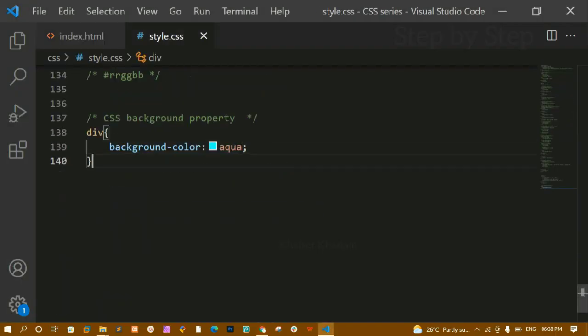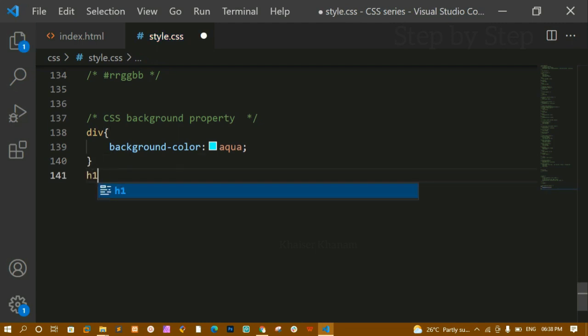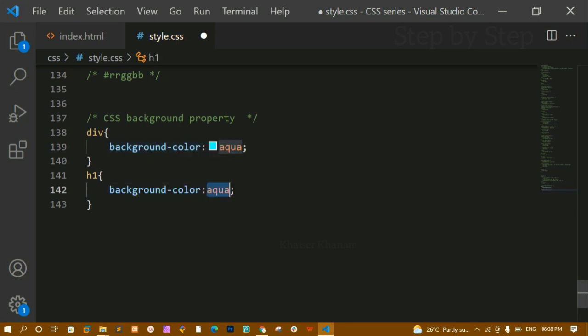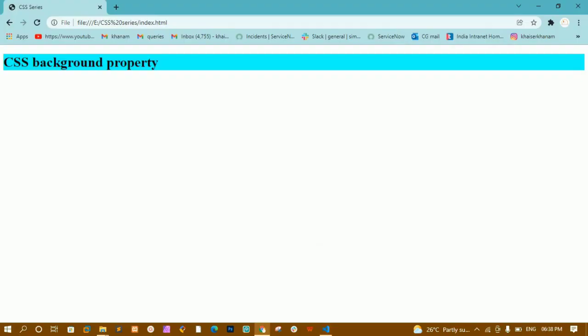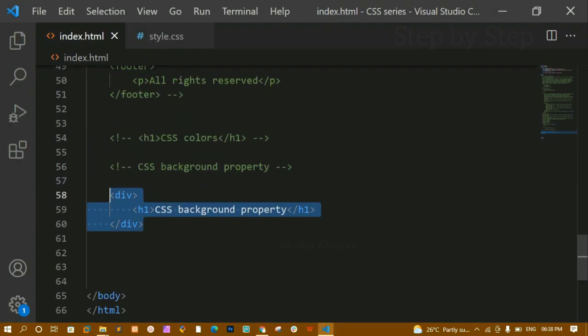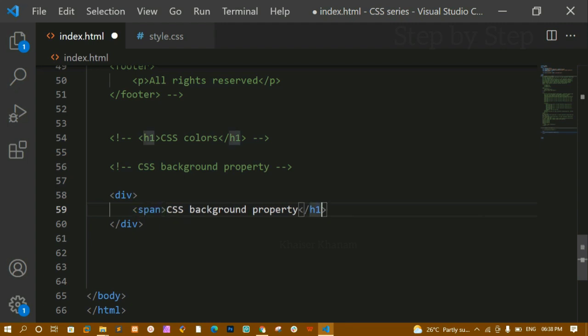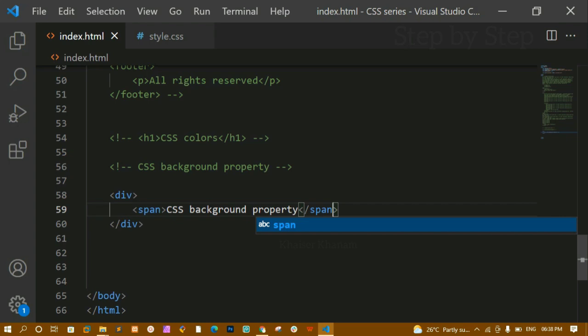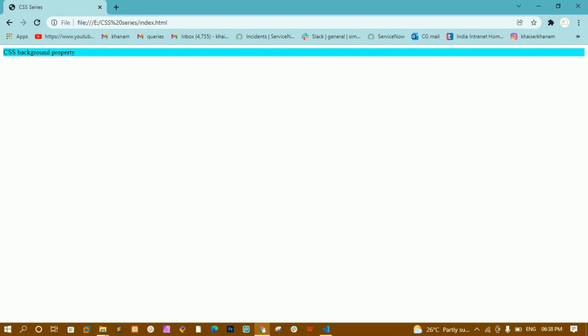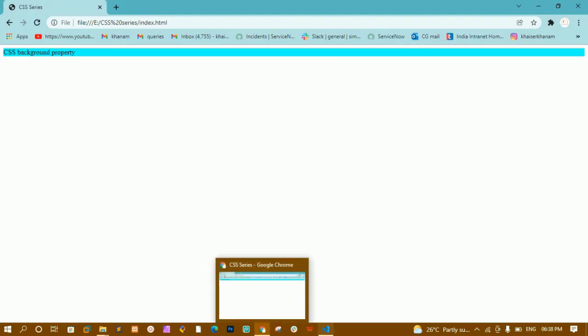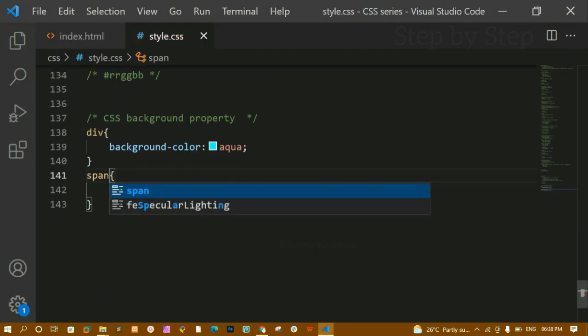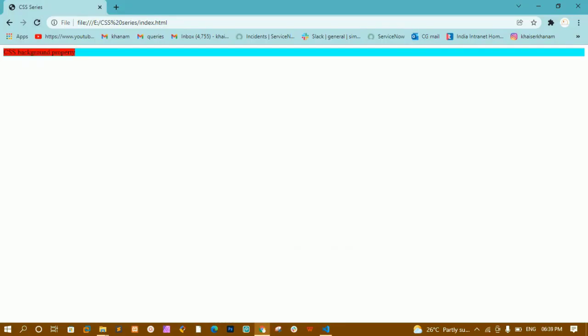If I give background-color red to h1 and refresh, the red is applied and the aqua div color is hidden behind it. Both div and h1 are block-level elements. Now if I replace h1 with a span — which is an inline element that takes only the space its content occupies — and add a span rule in CSS, refreshing shows the span takes only its content width, while the div background color is also visible.